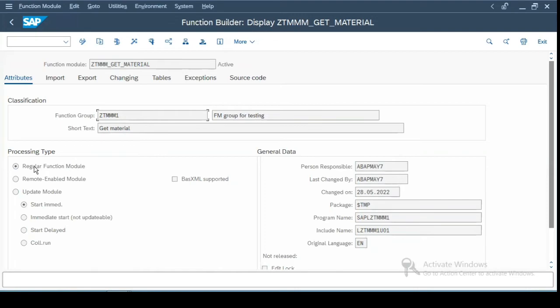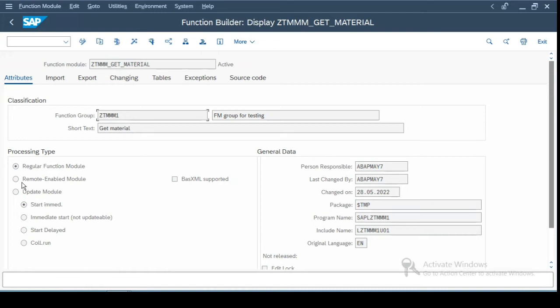Then you have this processing type: regular function module, RFC enabled, update mode with how it is updated. By default, it is start immediately. If you are using a function module to create a BAPI, it will always be remote enabled. So always remember the BAPIs are always remote enabled because you are calling them from other system.